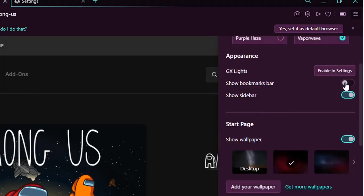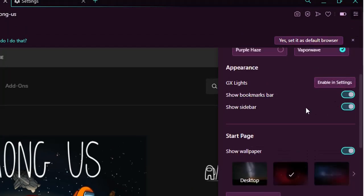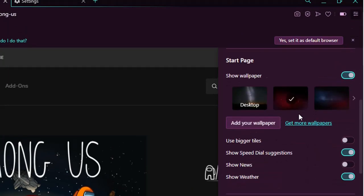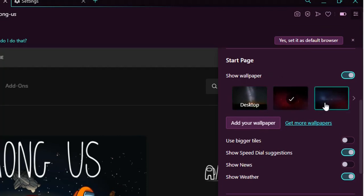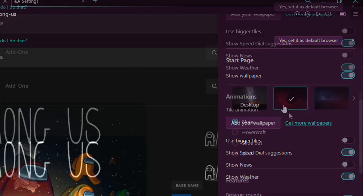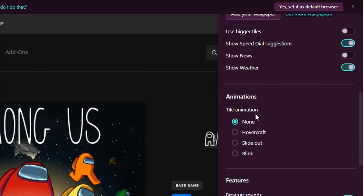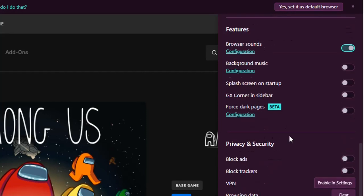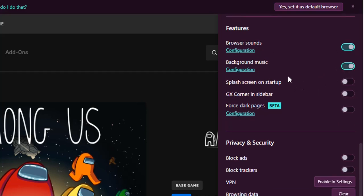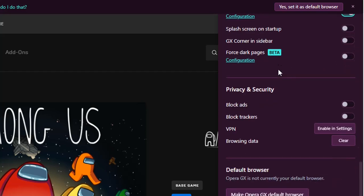You can show the bookmarks by clicking here. You can choose the start page wallpaper. You can choose file animations, etc. So you can choose browser sounds on, background music if you want, and there are a lot of features that you can activate.